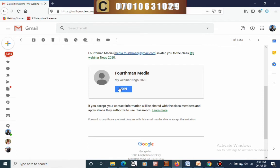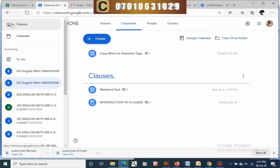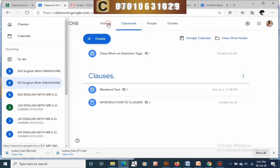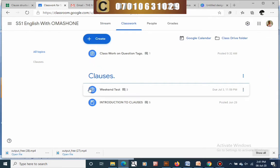Here you will see the invite that has been sent — 'Hello Fortman Media'. Click on the join button and it will take you straight to the classroom. The next thing I want to teach you is how to create activities for your students as a teacher.